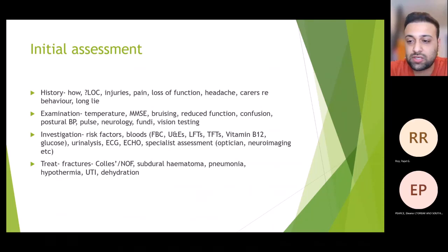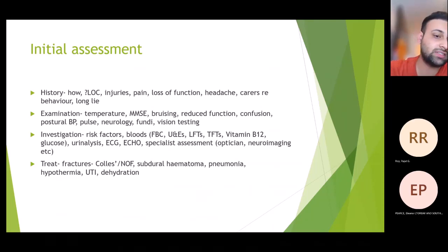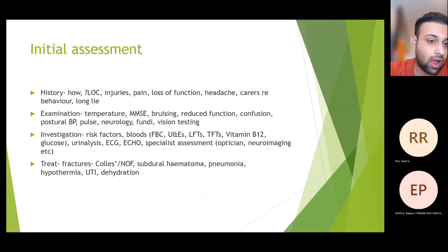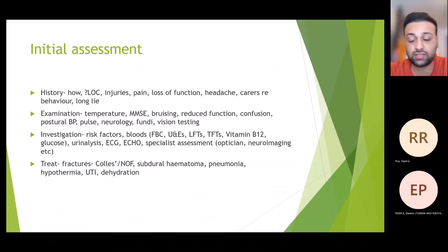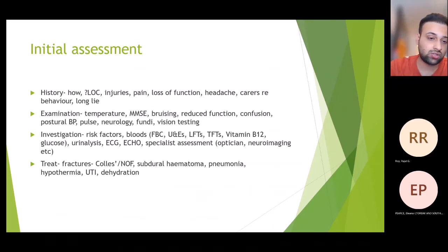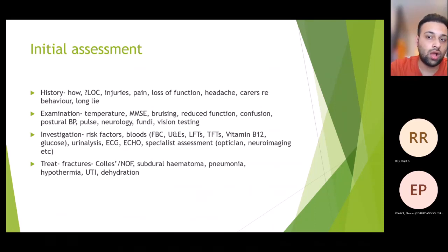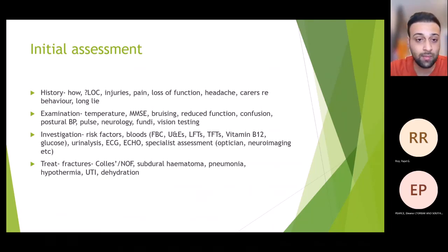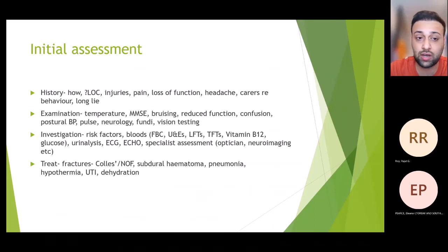If you see a patient in A&E referred for a fall, how do you start? Take a history in three parts: what were you doing before the fall, what happened during the fall, and what happened after the fall. During the fall, ask if there was a loss of consciousness, how long it lasted, and how long they were on the floor. After the fall, ask about confusion, headaches, loss of function, and vomiting — these will indicate whether there is any head injury or something serious.